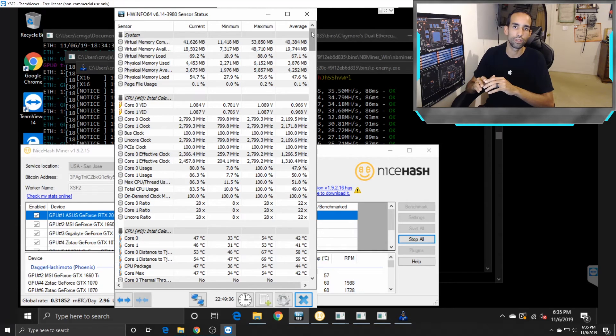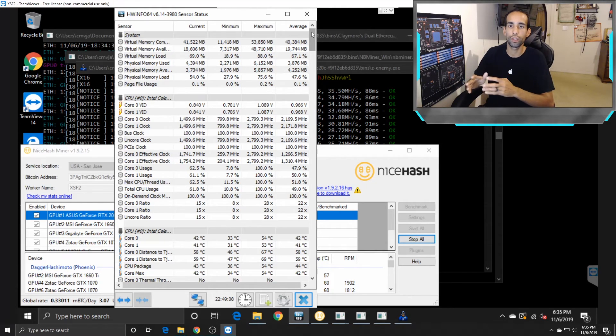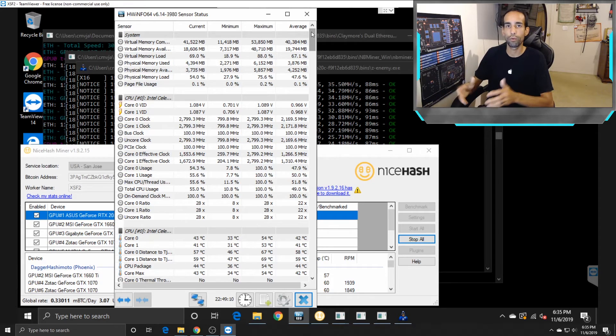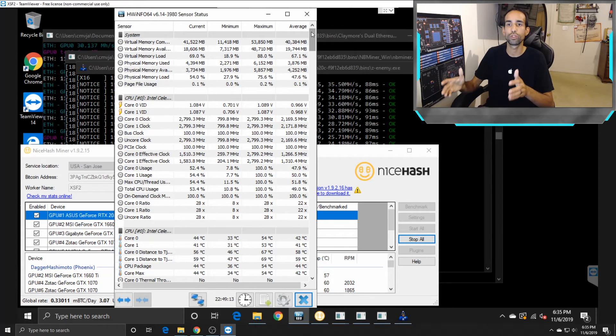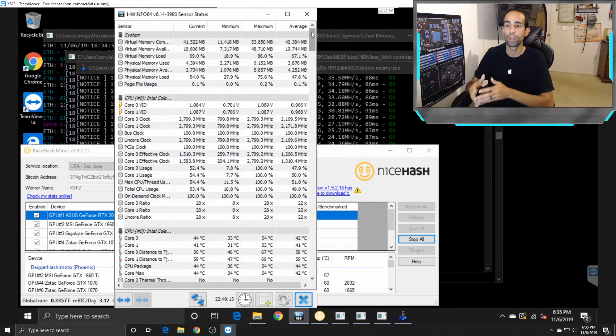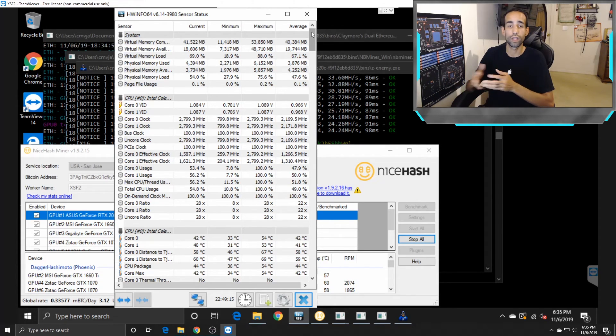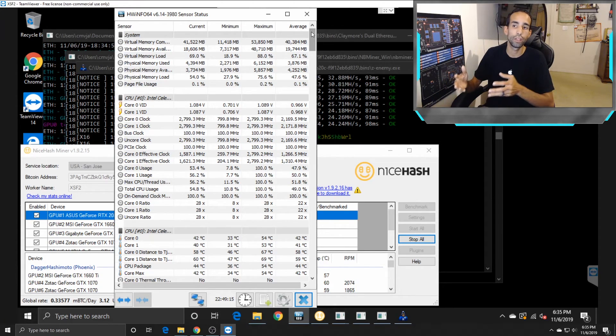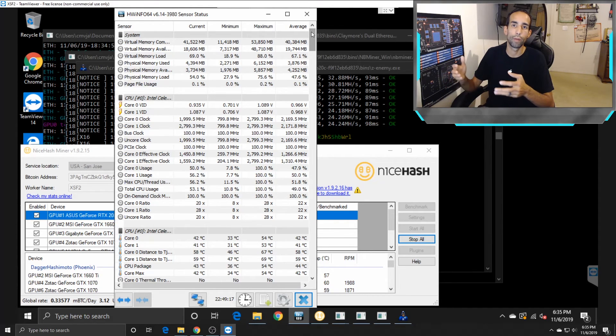Once I upgraded to 240 gig, I had no problem. If I expand further and put 14 cards on this one motherboard, because I have that capability, then I may have to increase my overall storage to the 500 gig.